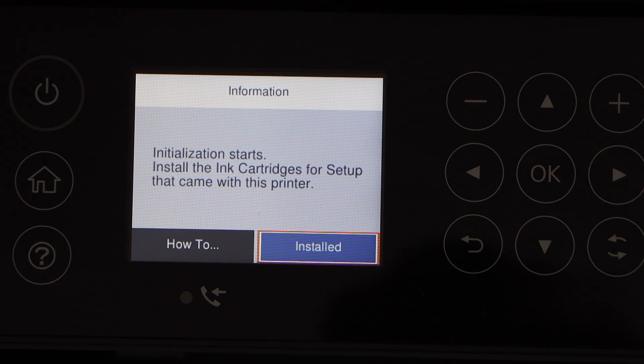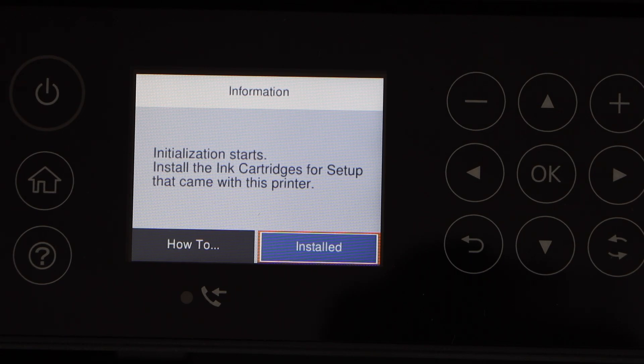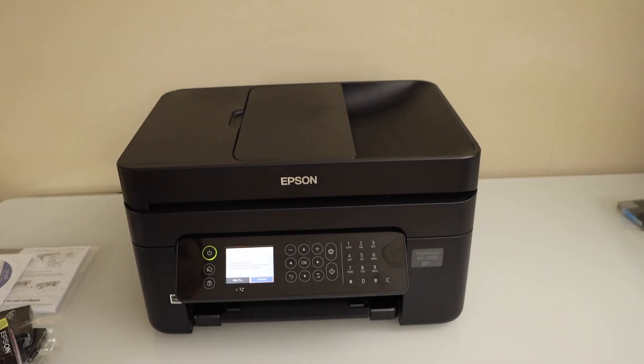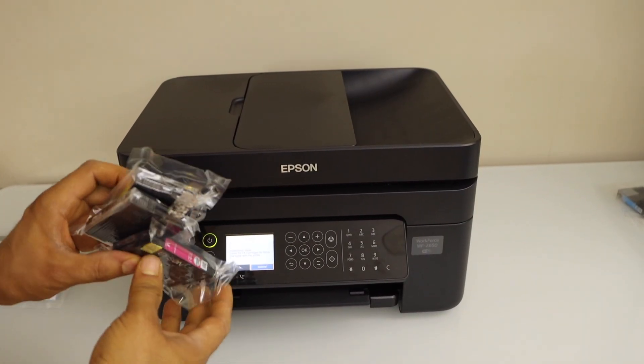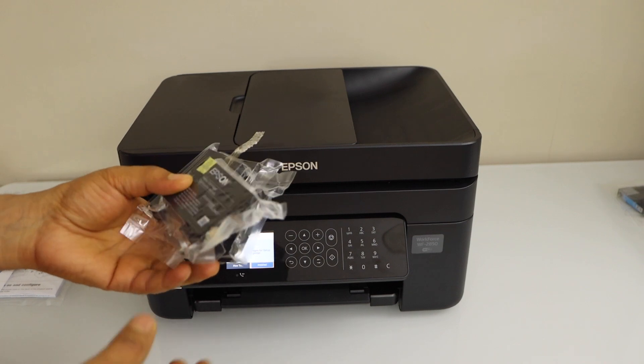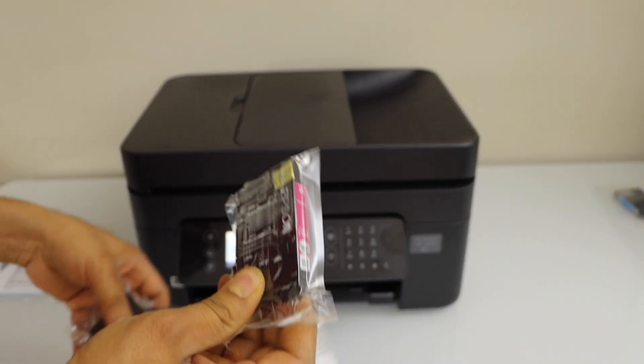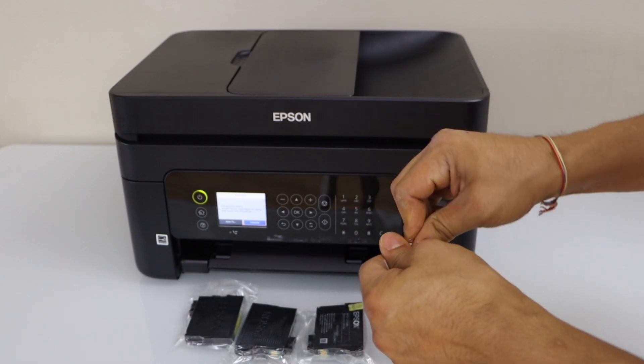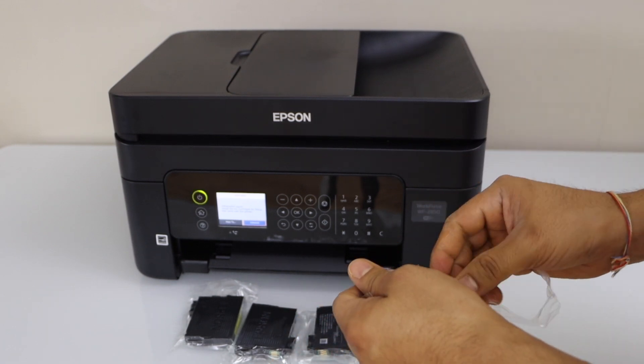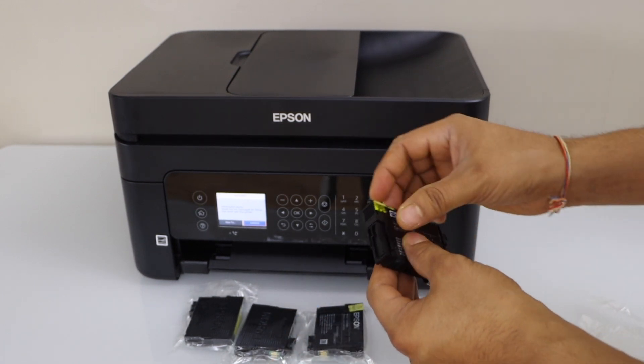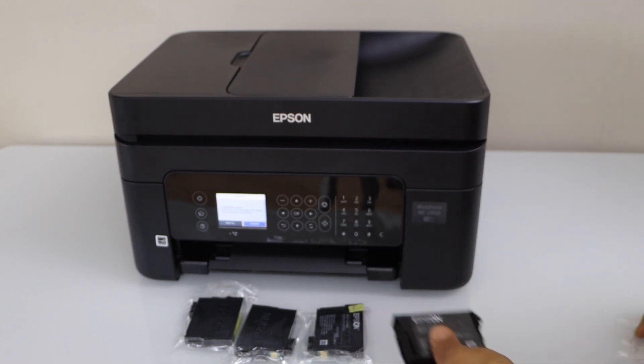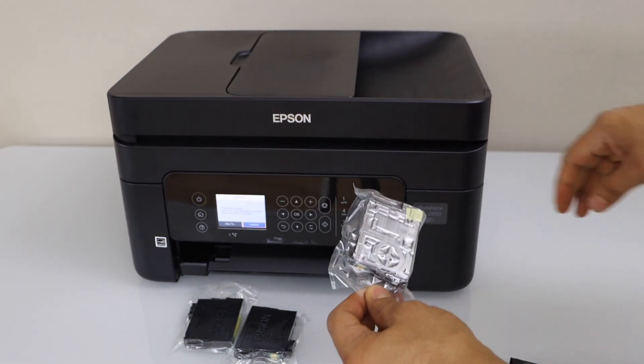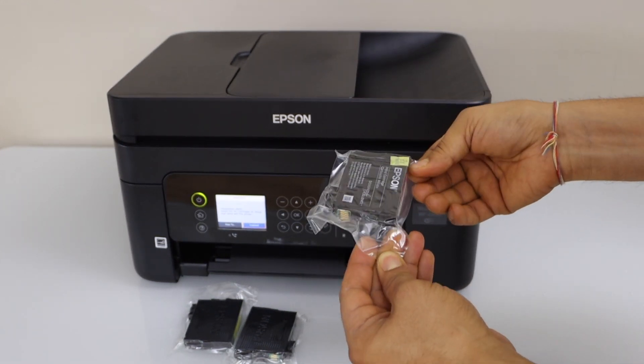Next step is to install the setup ink cartridges that come with the printer. We have a set of four ink cartridges. Take the ink cartridges out of the plastic packaging. Remove the yellow seal from this side and just do it for all four ink cartridges.